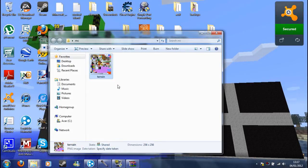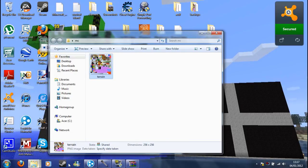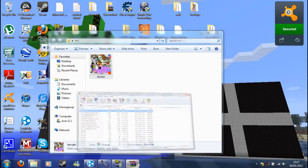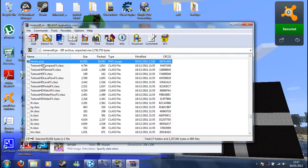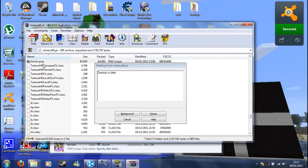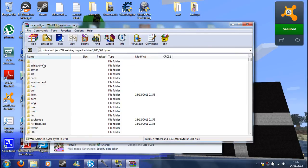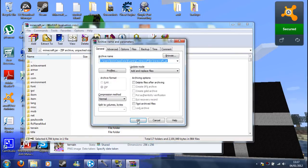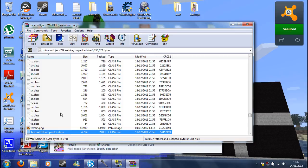Now, what you want to do is copy that, so Ctrl-C, go back in here, delete your original terrain.png, and then paste your new one in. There it is.